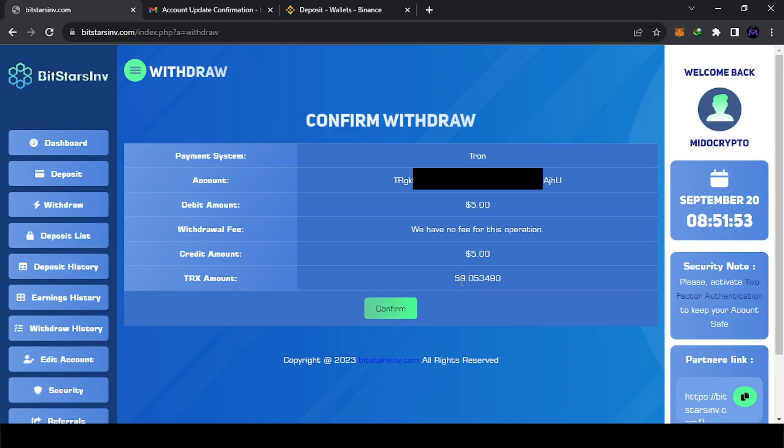They're converting it, so you get the amount in TRX, 59. Okay, it's good. No fees, this is good. So let's confirm.